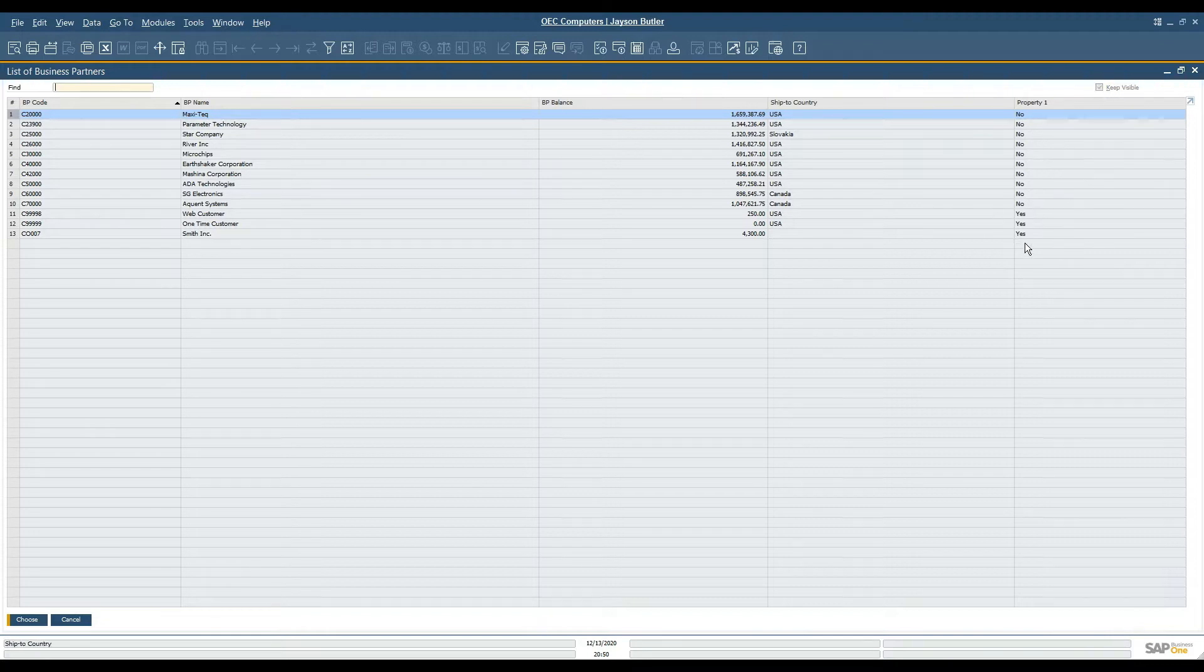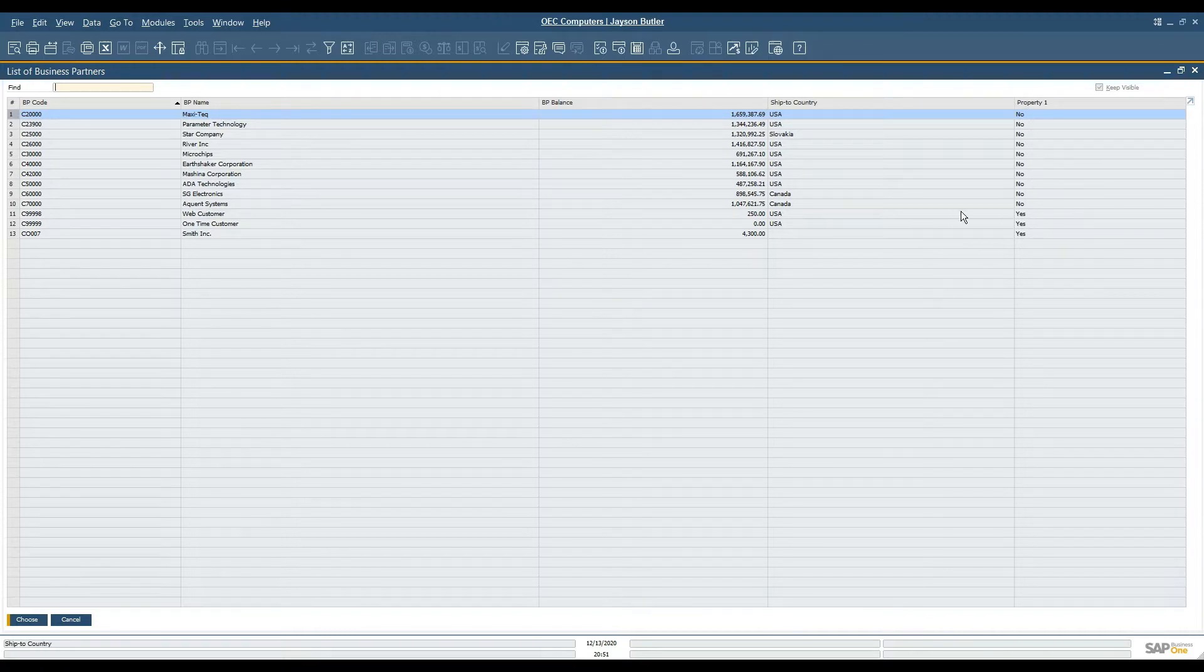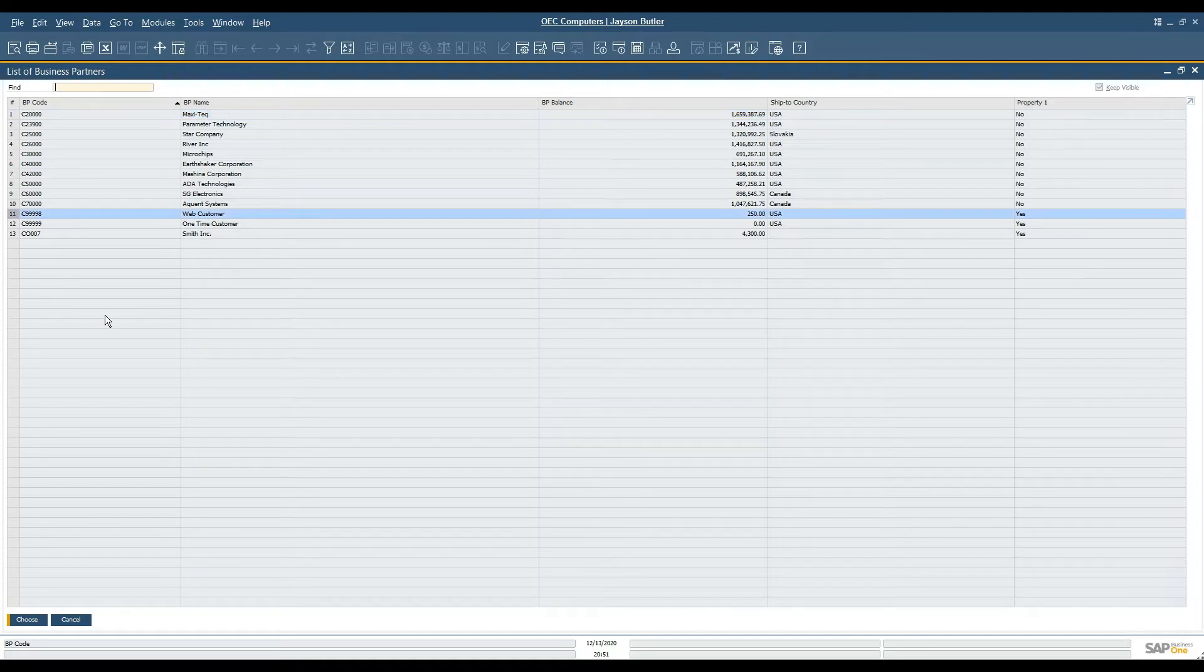So as I can see, I have a list of customers. Some of them are flagged no and some of them are flagged yes. I would like to update all of them to say yes.